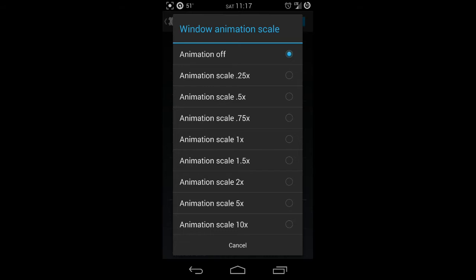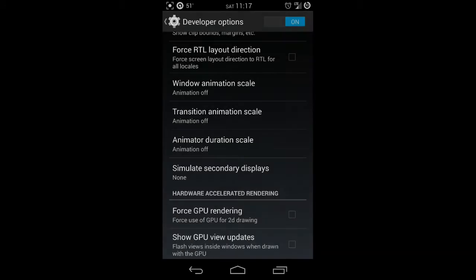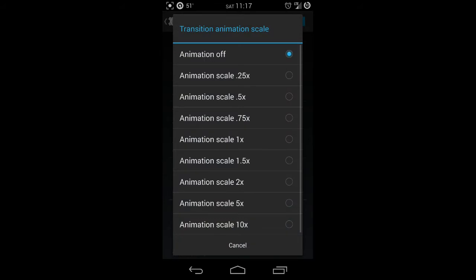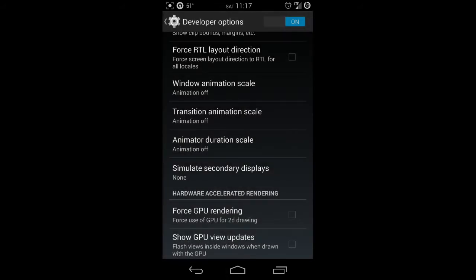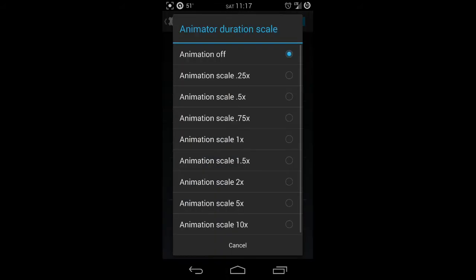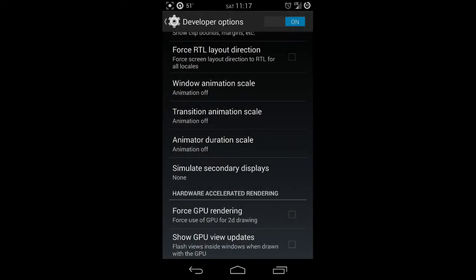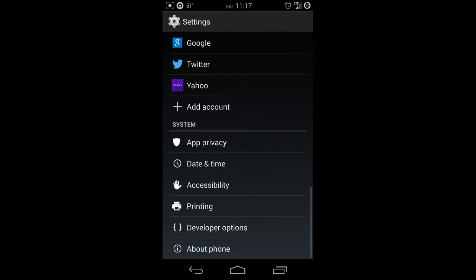Go ahead and turn all three of those off. As you can see, mine are already off. Once you've done that, go ahead and back out and get back into the settings main menu.